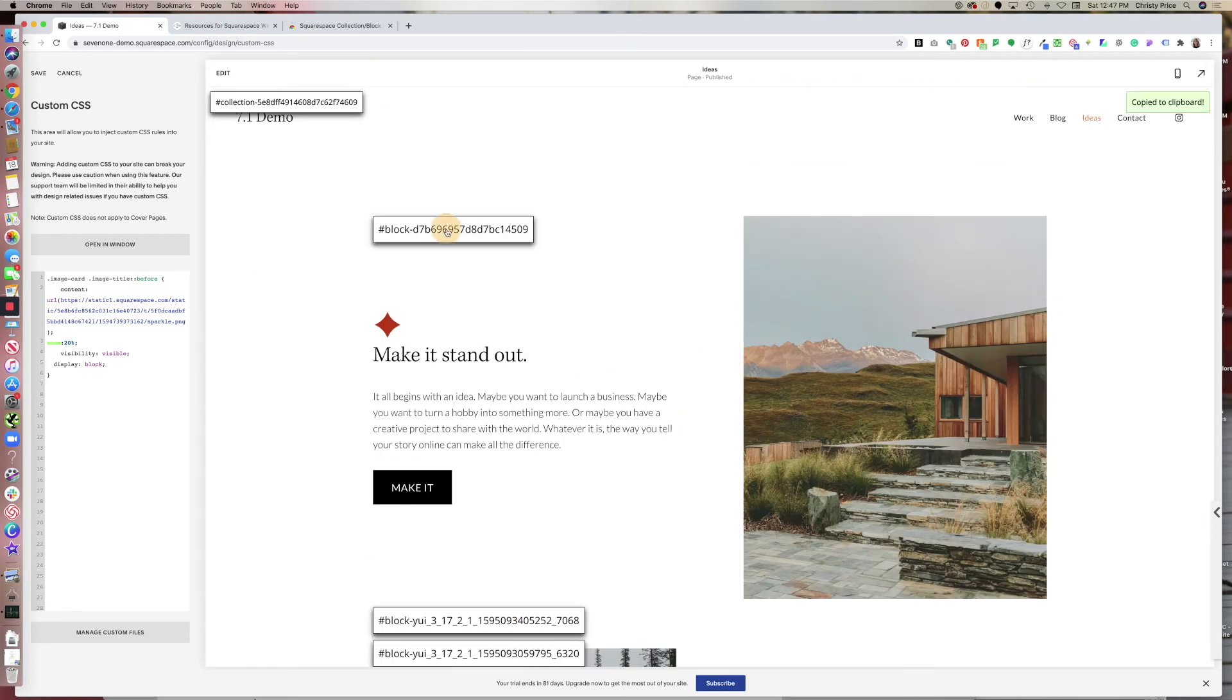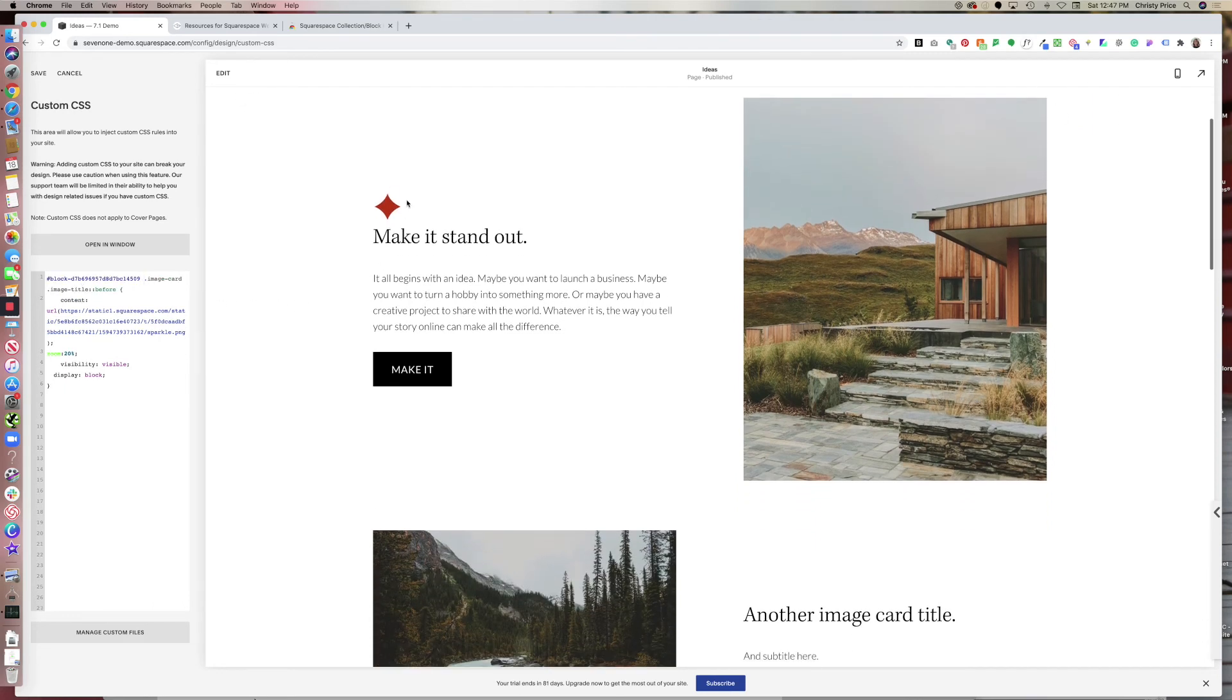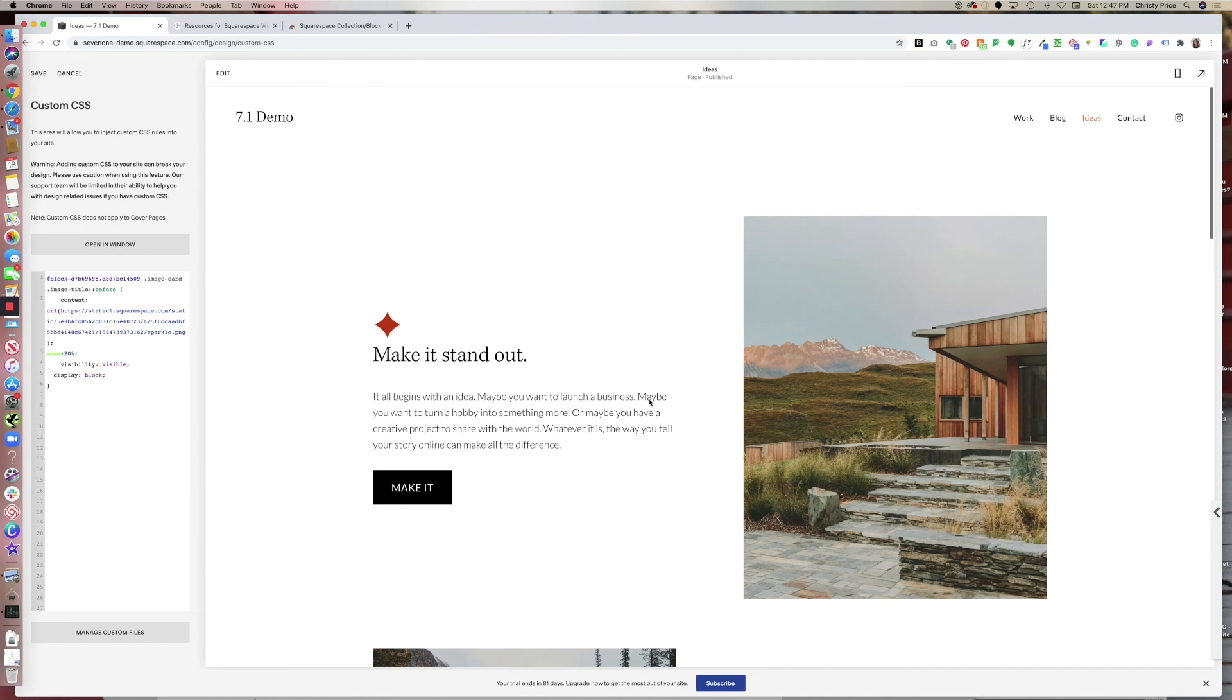So I click on this, it automatically copies it to my clipboard. Let me turn those off. And then inside custom CSS, I'll just paste it in and add a space. So you can see that now my image sparkle is just for this particular block, and not on other image cards.